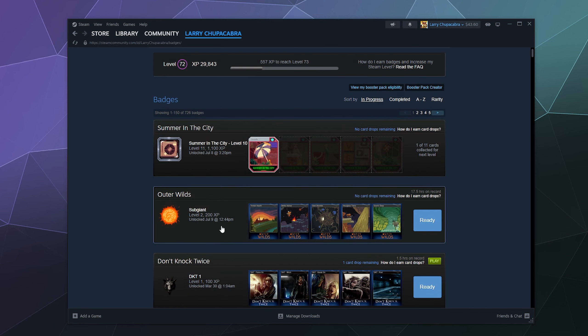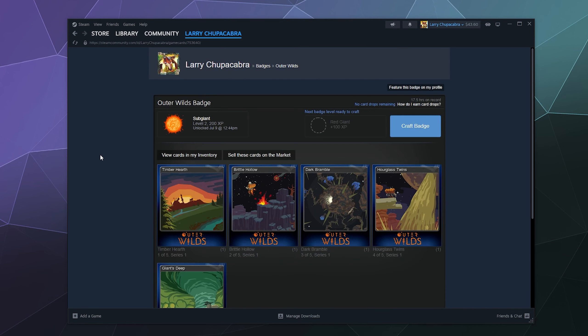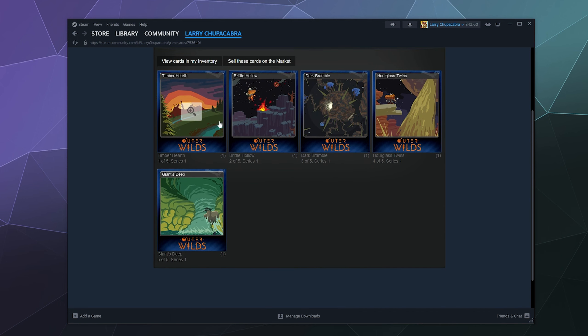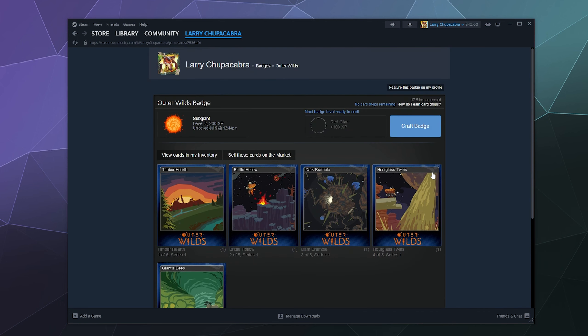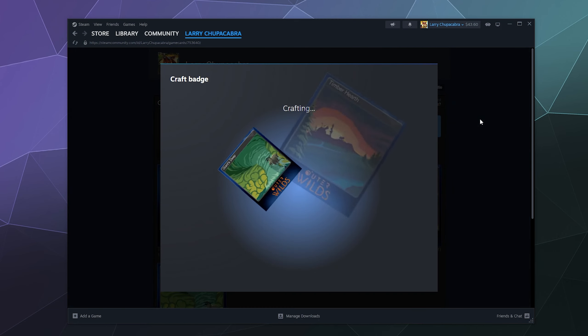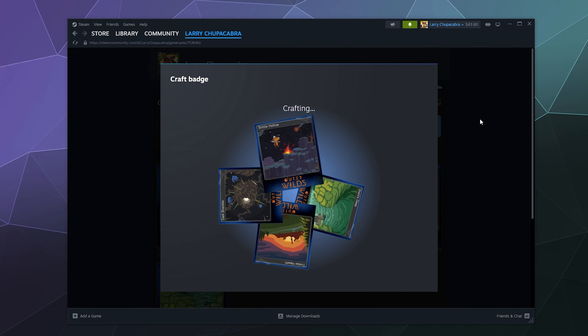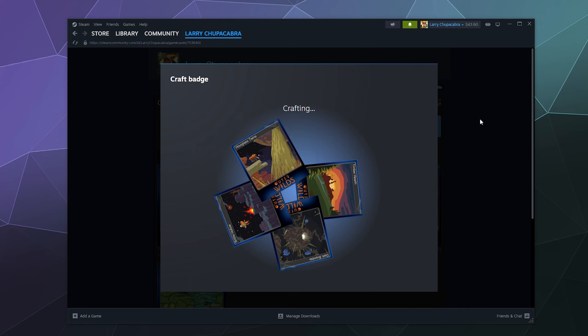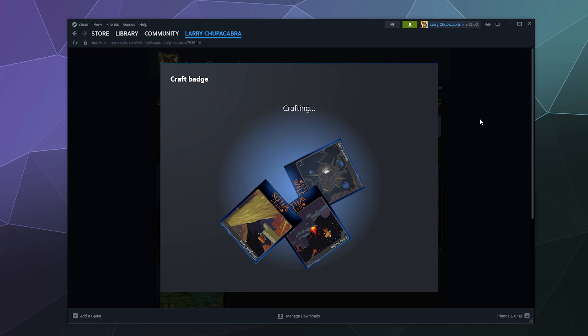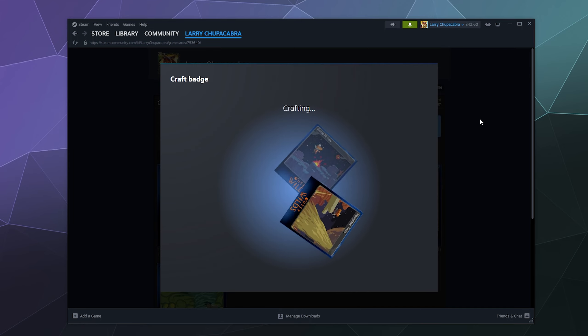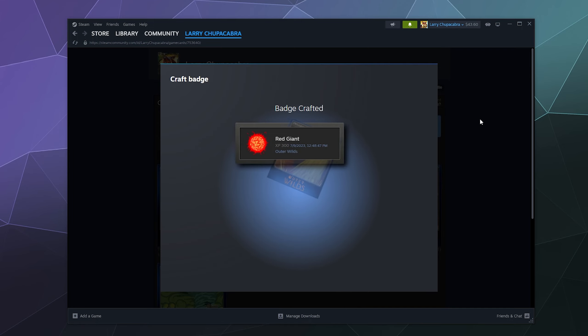So if I wanted to, I could go to Outer Wilds right now. I have all of these cards that I've put together, and I could then click the button to craft the badge. It'll put all the cards together, it'll be like shing sparkle sparkle. And then I'll get two things. I'll get a higher level badge because I already crafted this, and I'll get some experience to level up my profile.